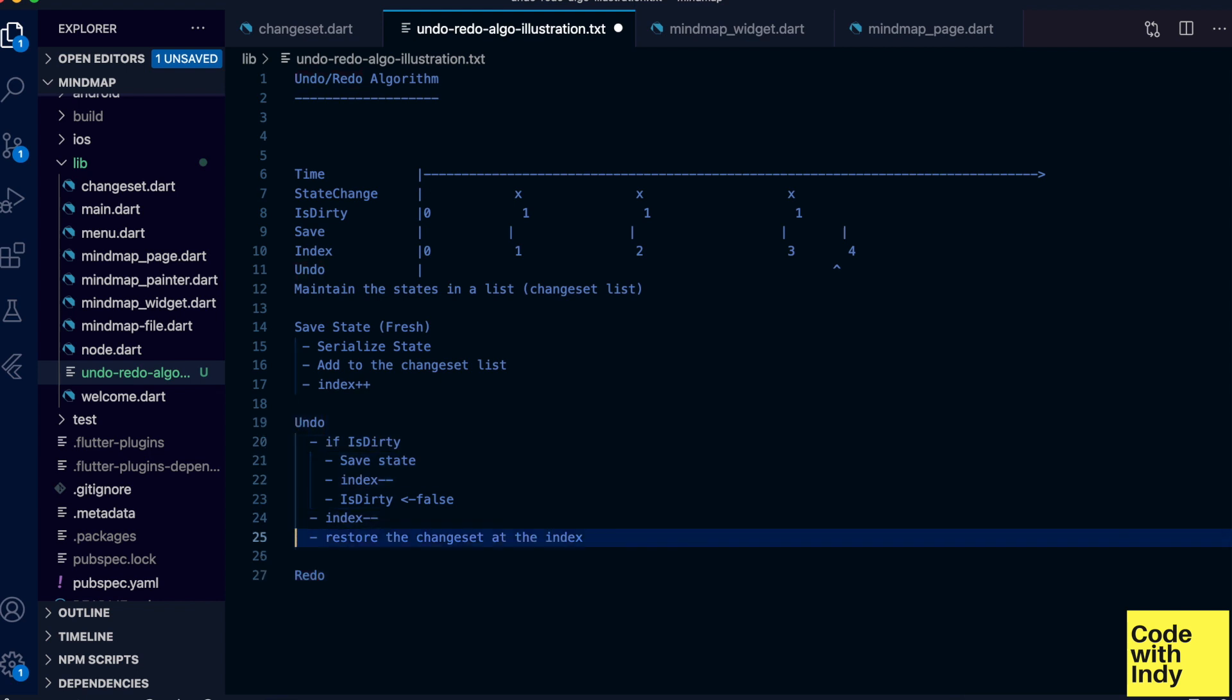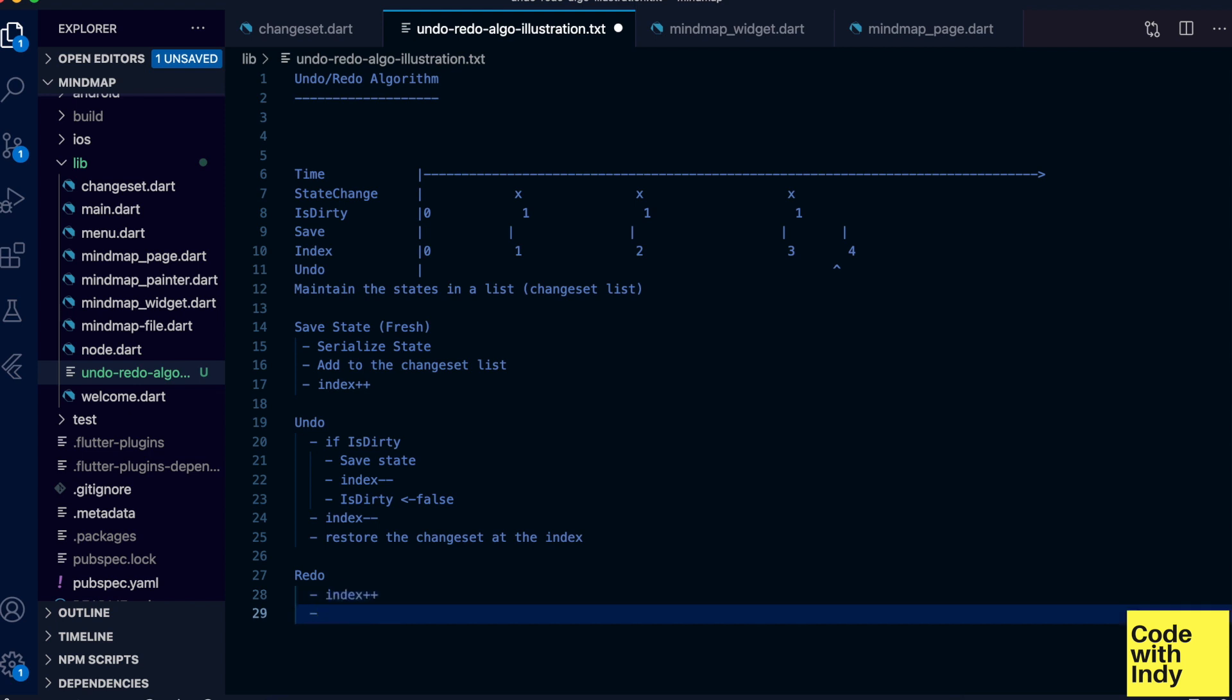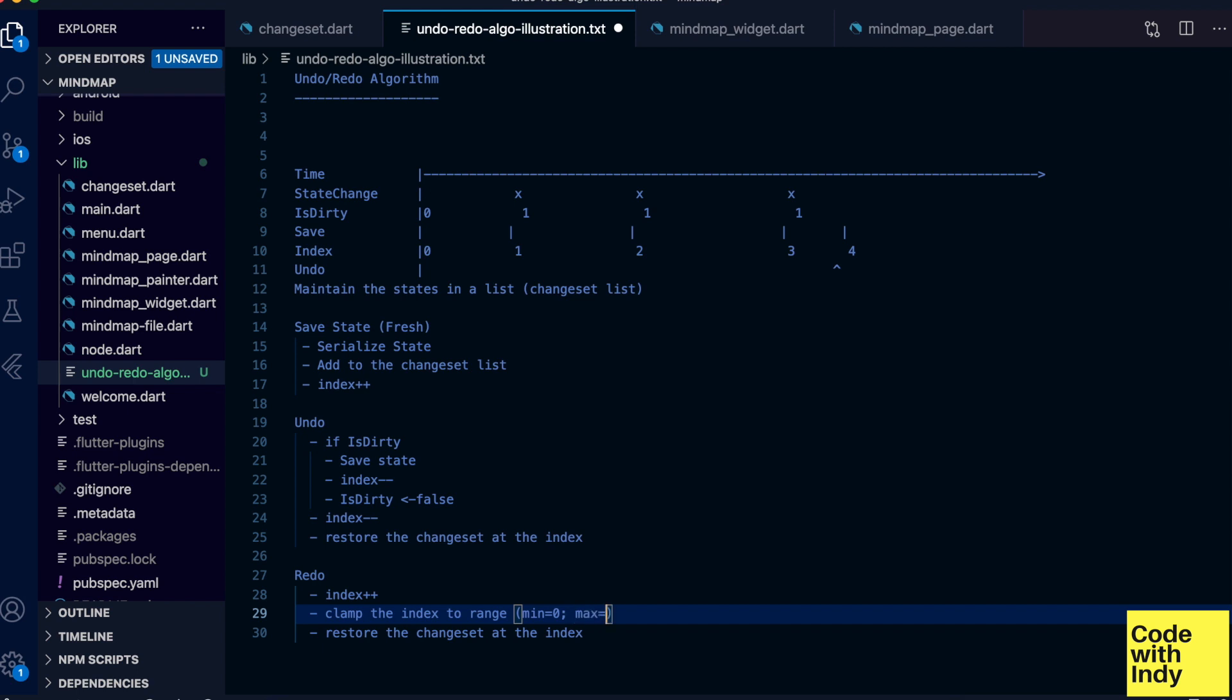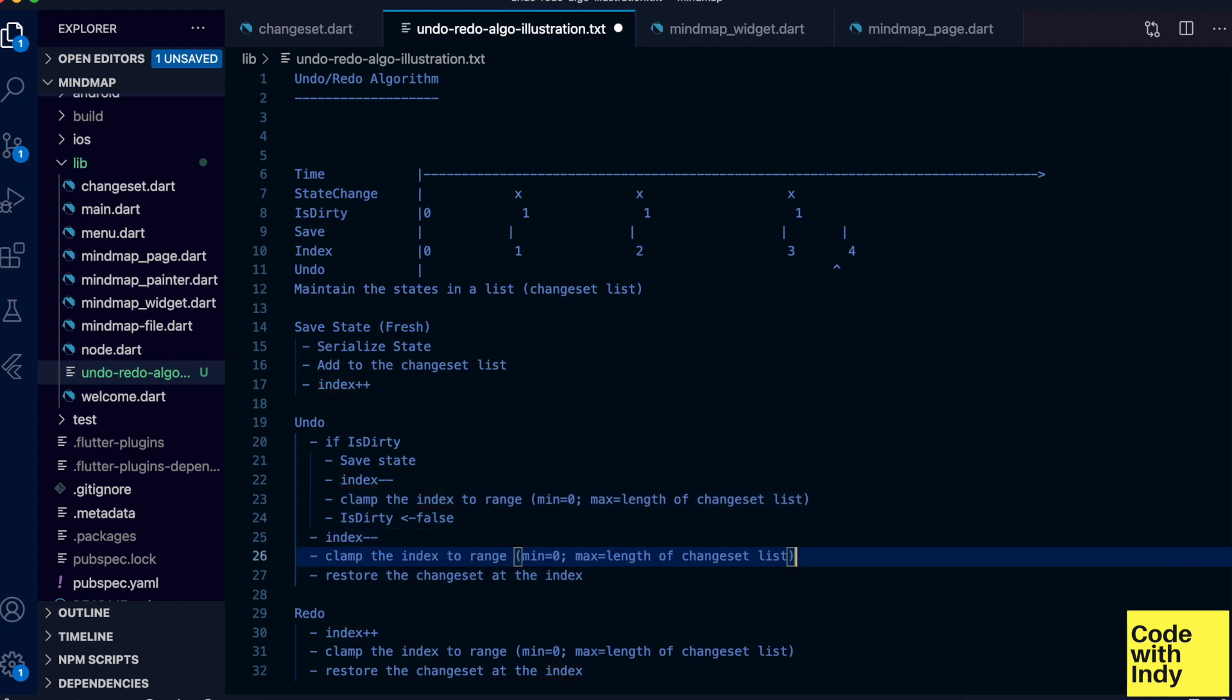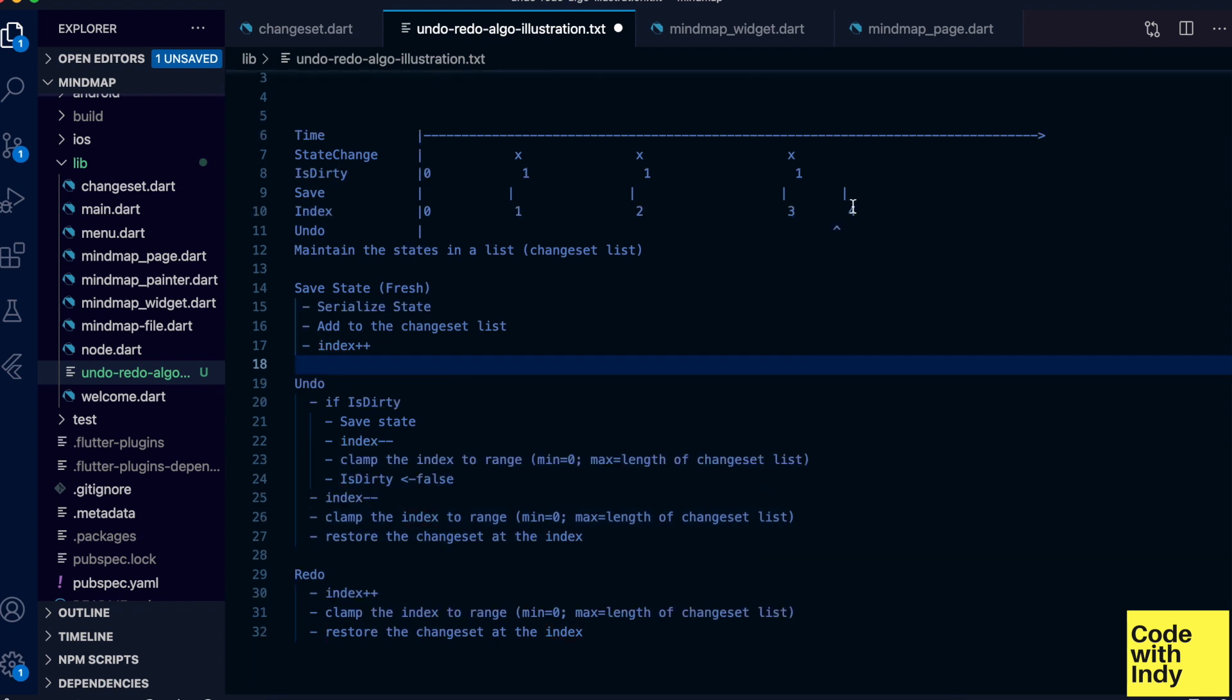Now let's look at the redo case. This is quite simple. On redo we should go forward in our list, so the index should be incremented. On undo and redo operations we should make sure that the index is in the range. The range is from zero to the length of the change list.